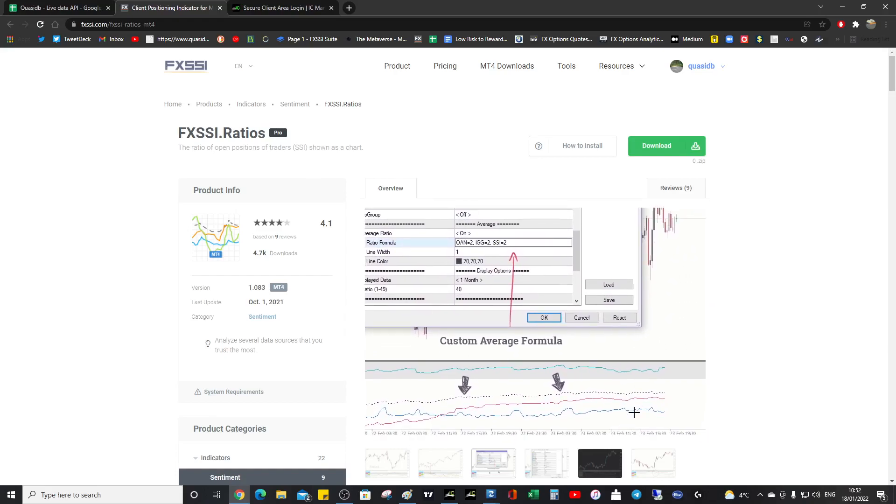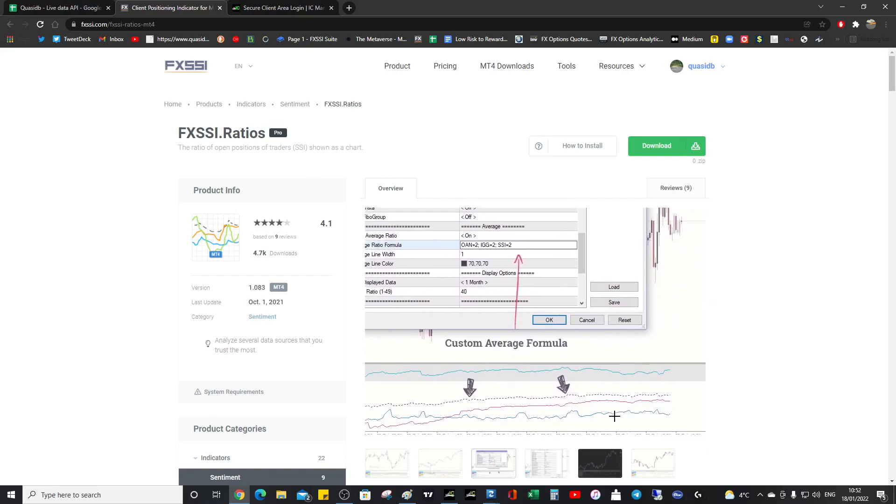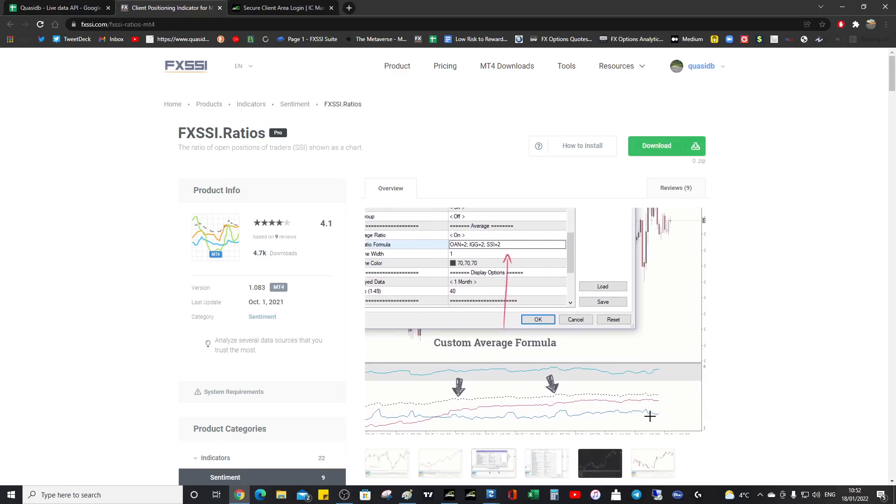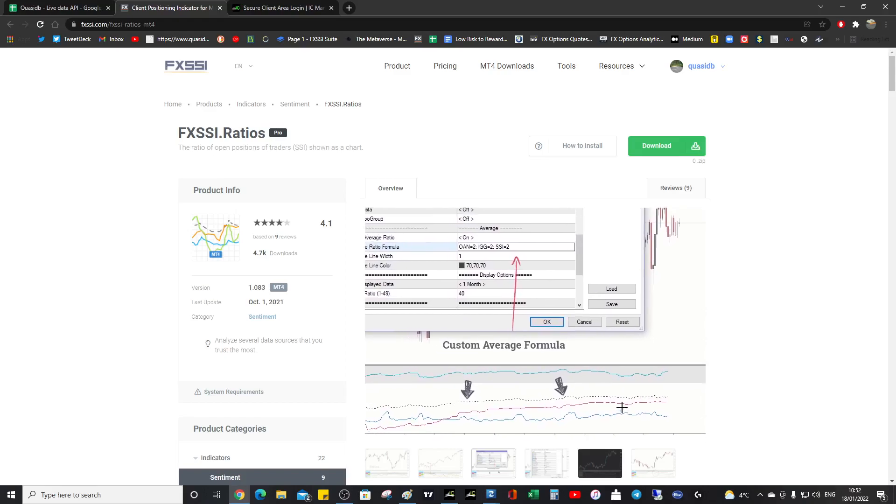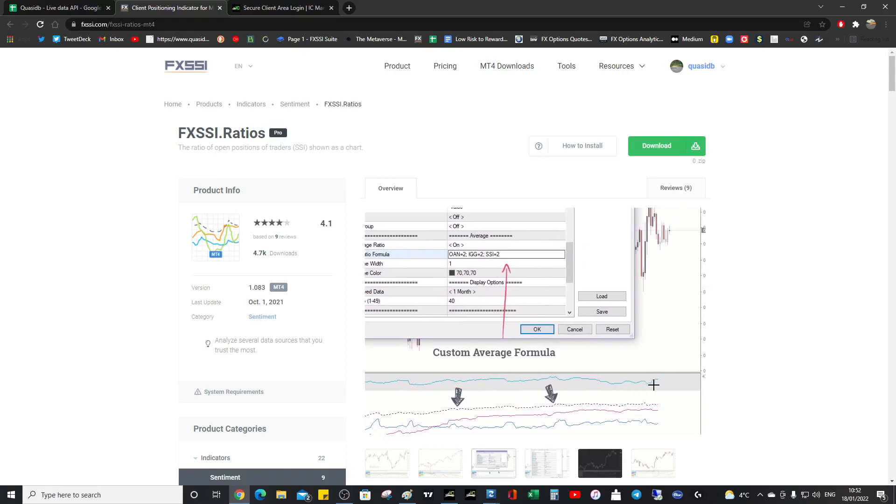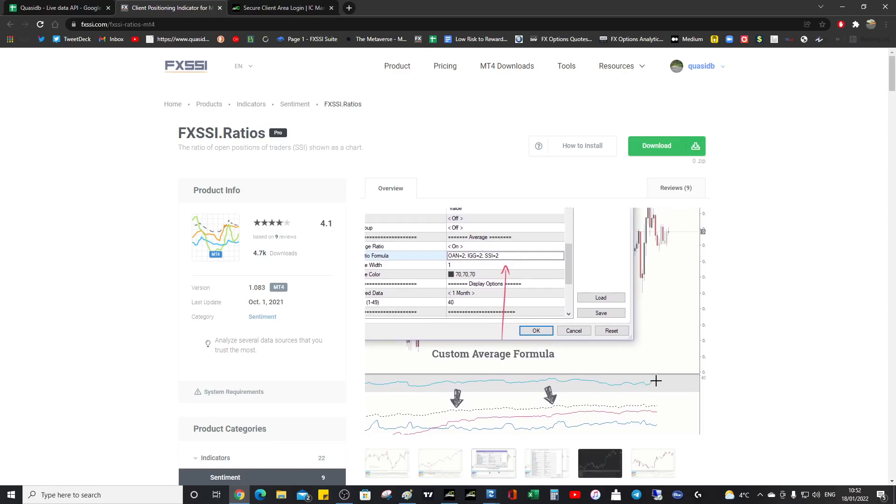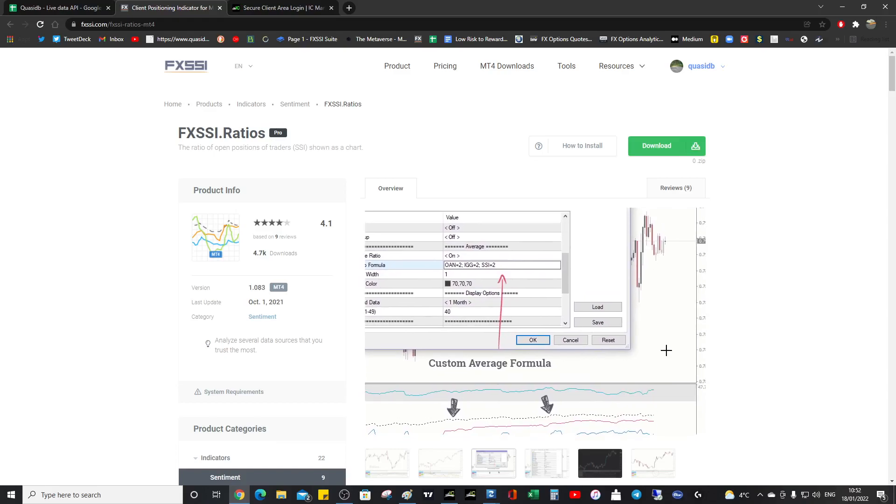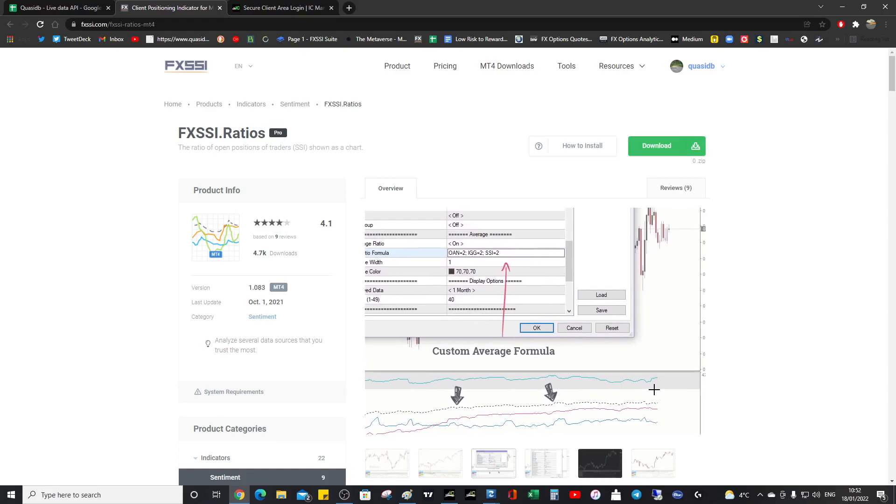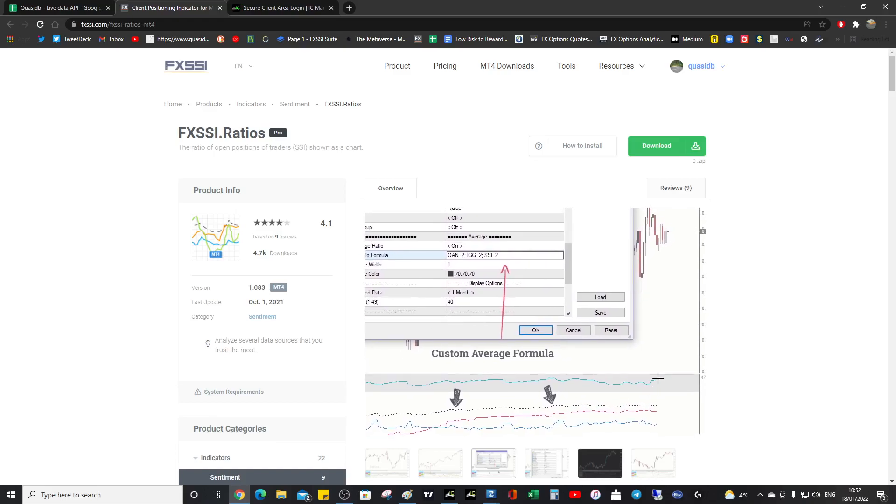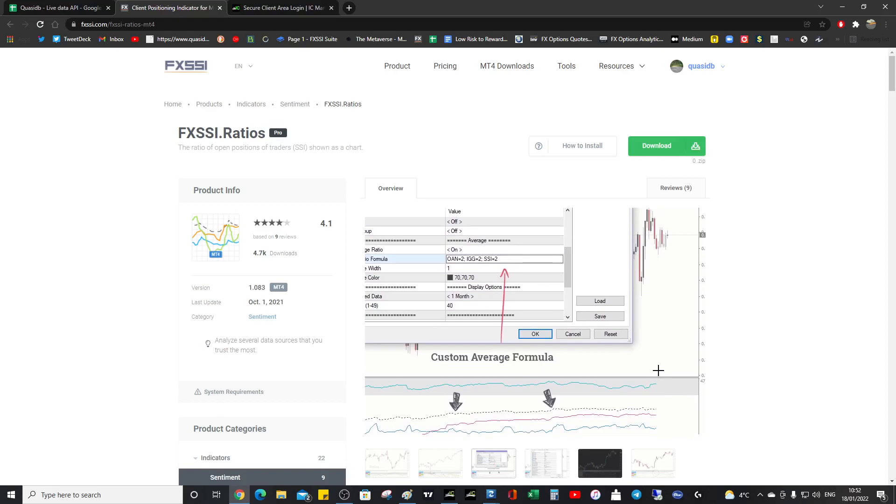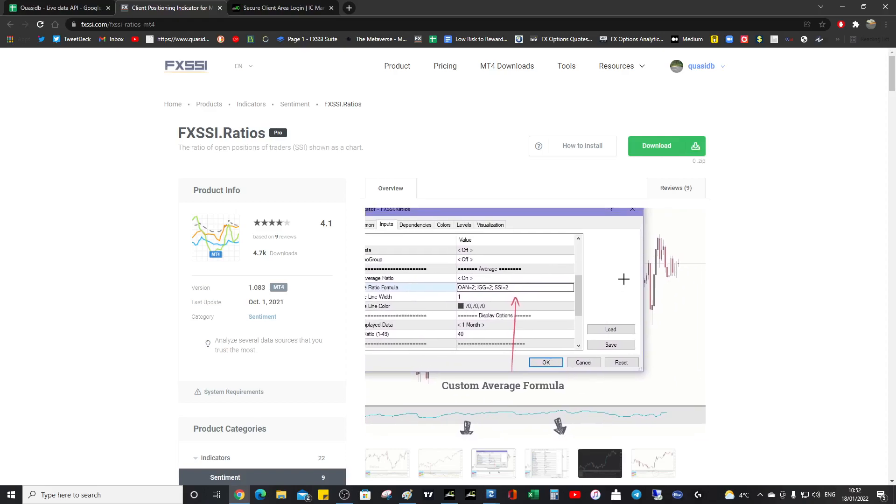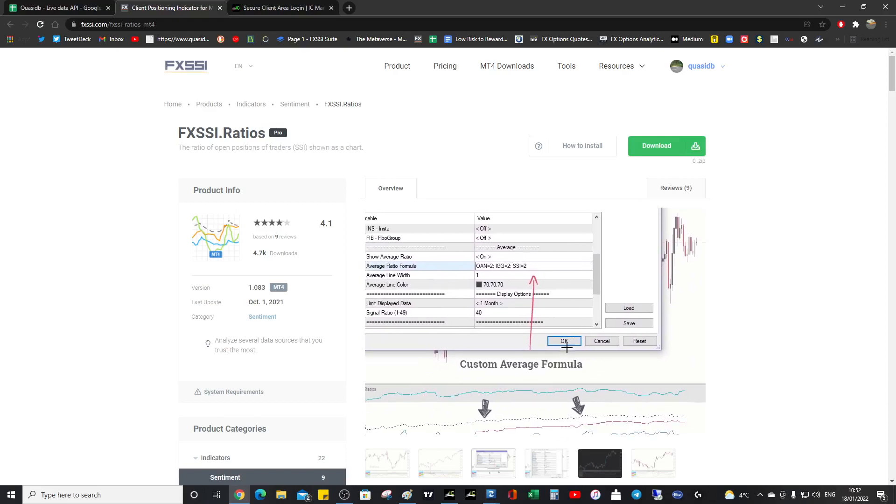And what will happen is that the stop loss clusters will get probed. And when the stop loss clusters get probed, then we'll see a direct consequence on the ratios. Because when they get stopped out, they're no longer in the market. And so that's what we're seeing with the pound USD. We're going up to take stops.